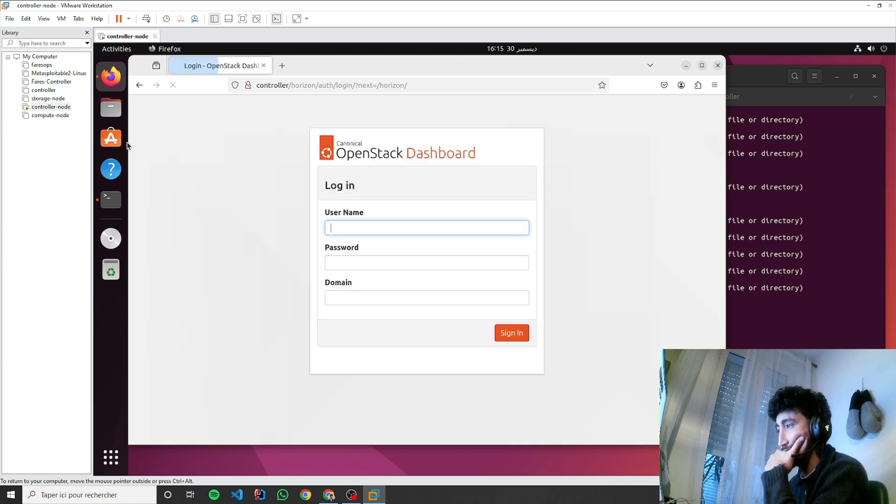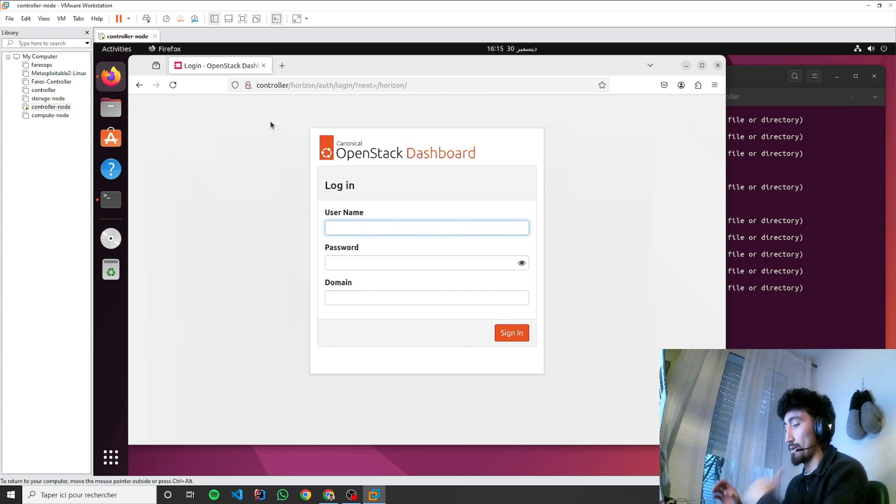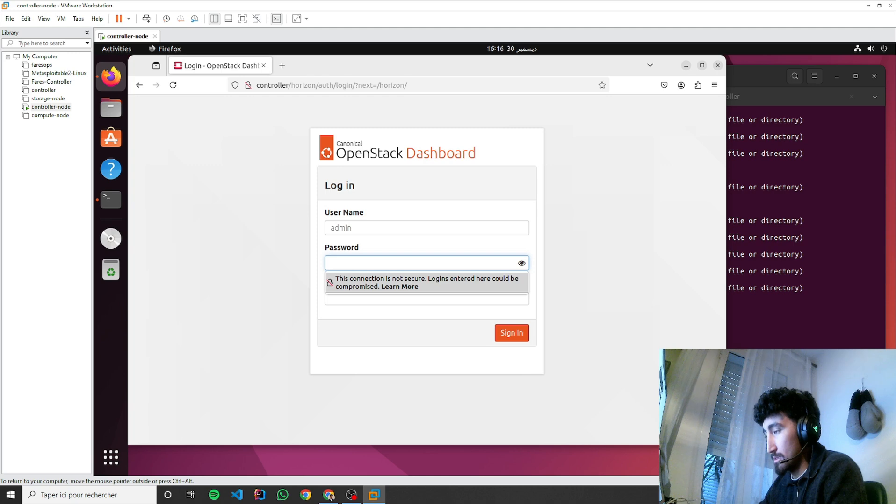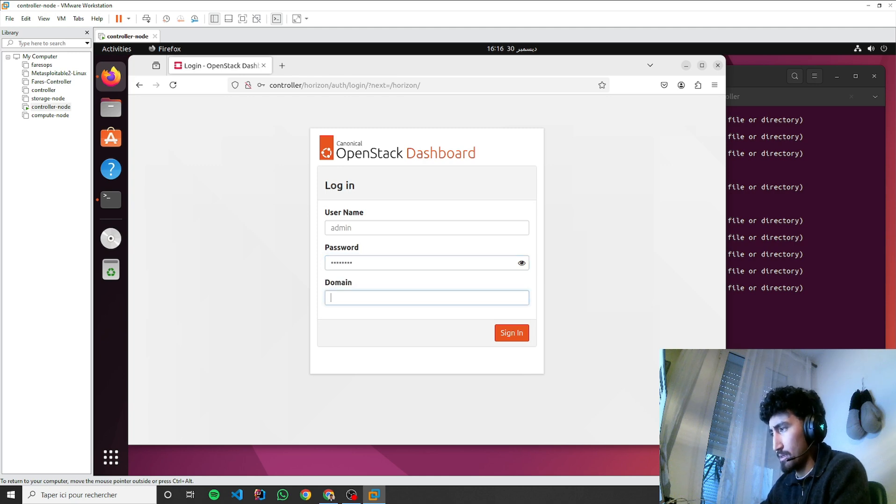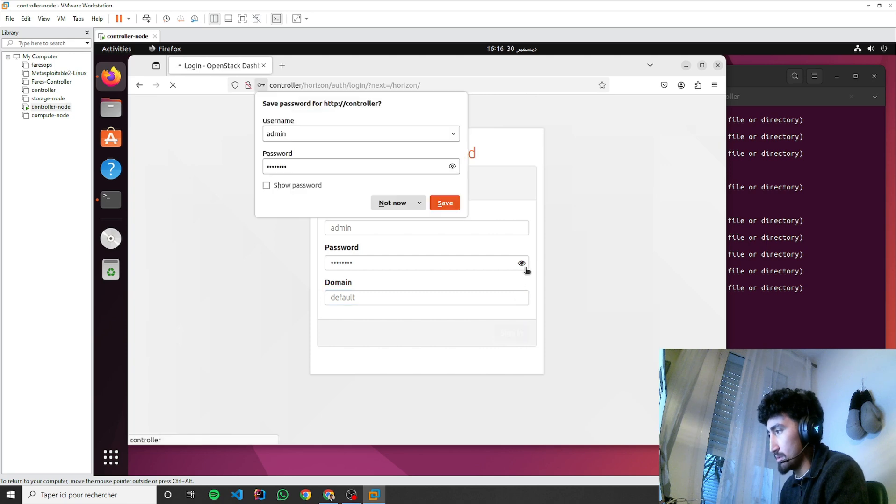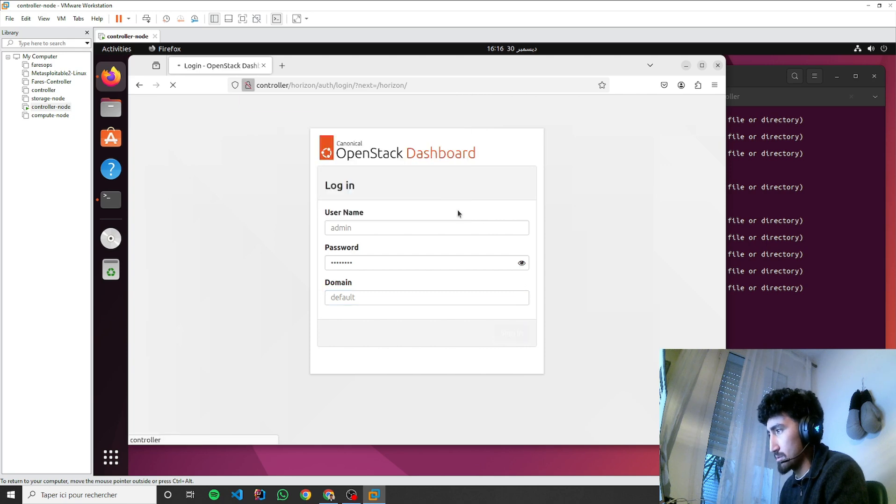Oh, it worked! Okay, in my case, admin for password it's password, I think, for domain to be default. Let's see if it works.